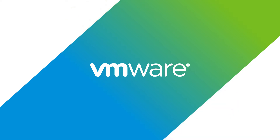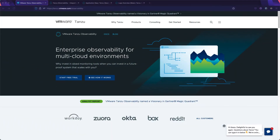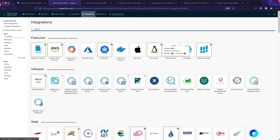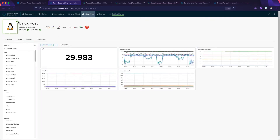ARIA Operations for Applications, formerly Tanzu Observability by Wavefront, provides full visibility of your entire stack. With over 250 pre-built integrations, you can observe, alert on, and react to potential service impacts regardless of where they occur.